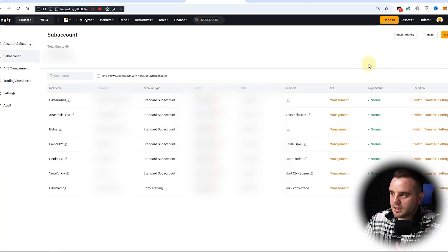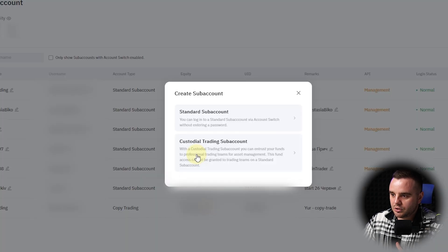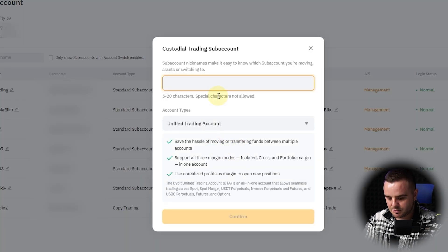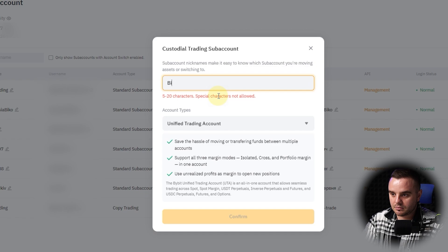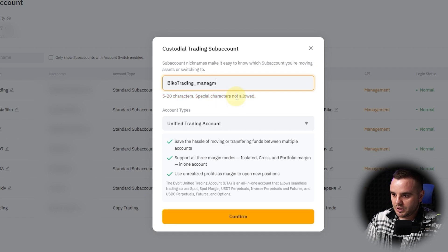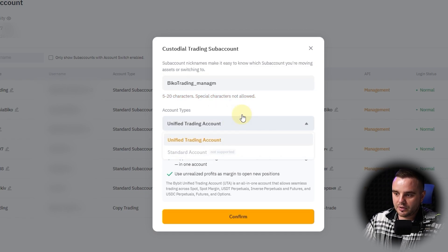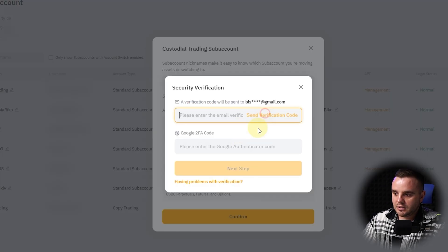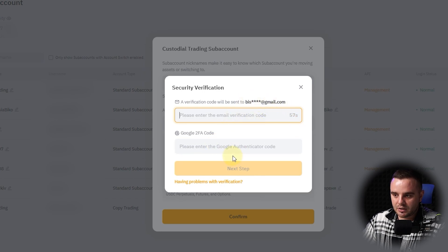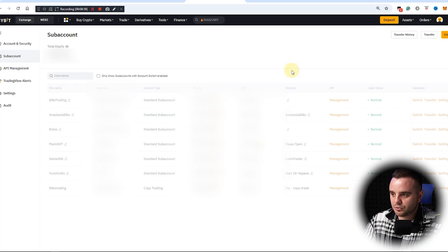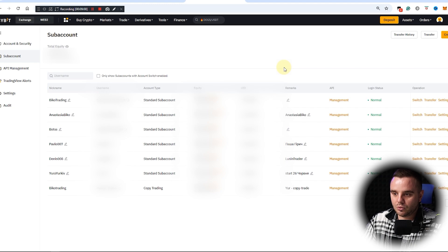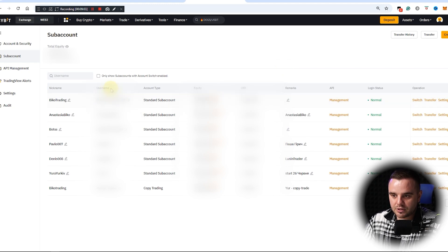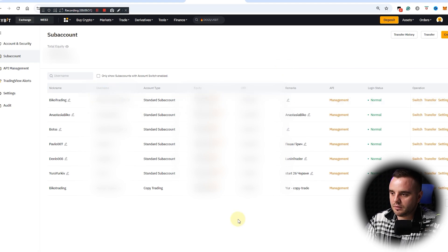As I shared with you, you can create a custodial trading account. It is 'Biko Trading Management,' too much unified trading account. Confirm. And again, you will need confirmation by email, two-factor confirmation, and you'll be able to share your login and password, your username.